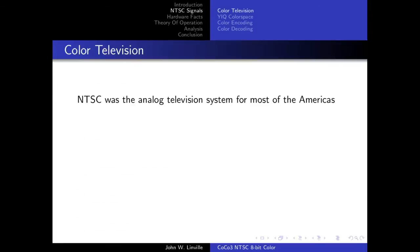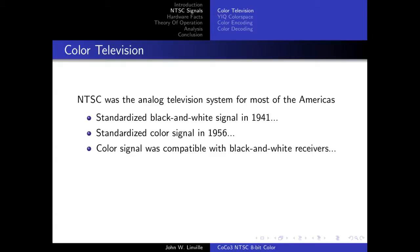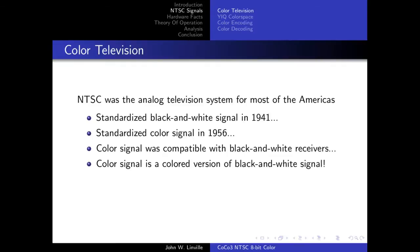Let's talk about NTSC signals. NTSC was the analog television system for most of the Americas — certainly the United States and Canada, Mexico, and large amounts of South America, notably not Brazil. They standardized a black-and-white signal in 1941; color came about in 1956. They were able to do this in a way where the color signal was still compatible with black-and-white receivers, so even when the Andy Griffith Show changed to color you could still watch it on your old black-and-white TV.